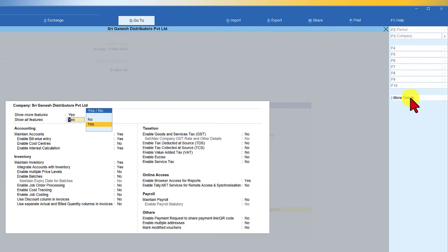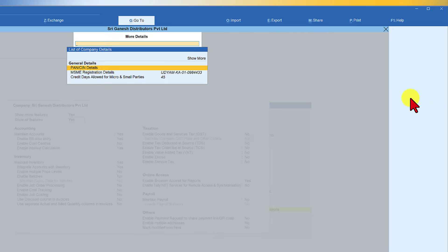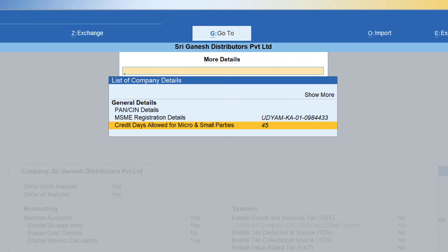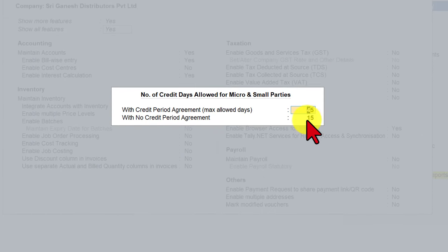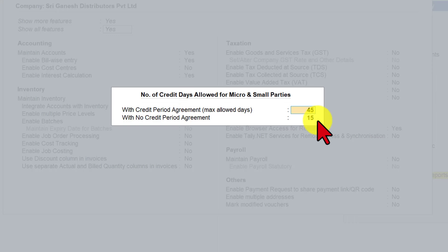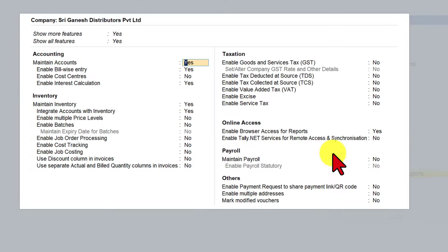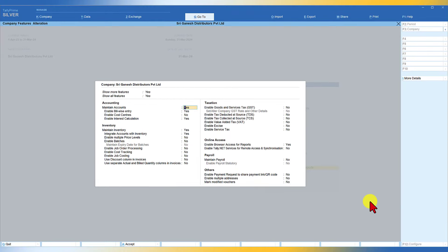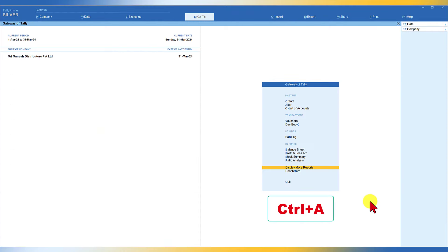When you click on More Detail, credit days allowed for Micro and Small parties is 45. You can enter here, and when there is no credit period agreement, then it is 15. You can specify it — it's a user-defined field. Tally has predefined the number of days as per the Act. Once we have captured this information, just press Ctrl+A to save it.